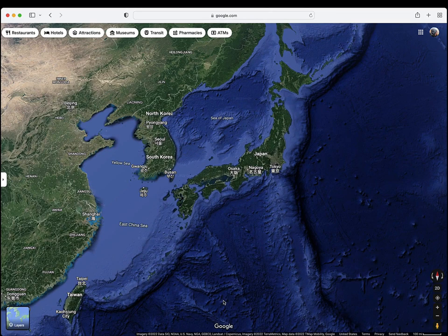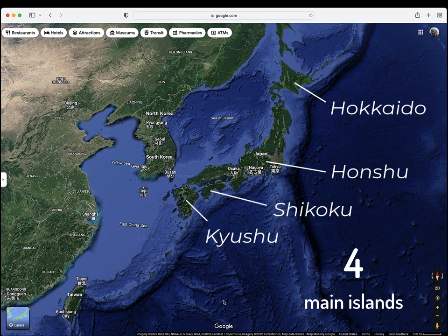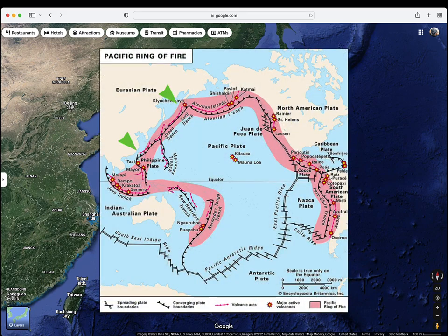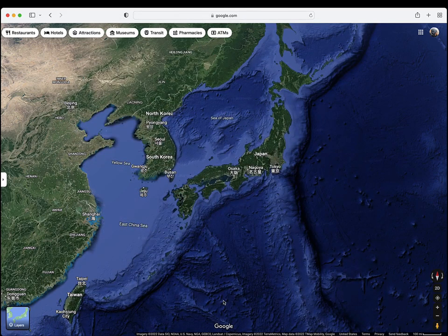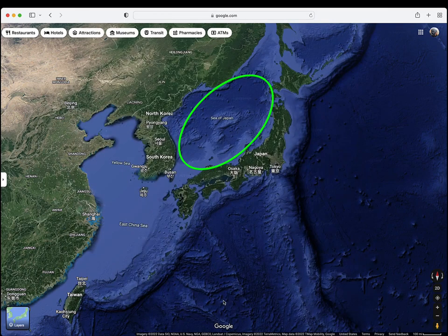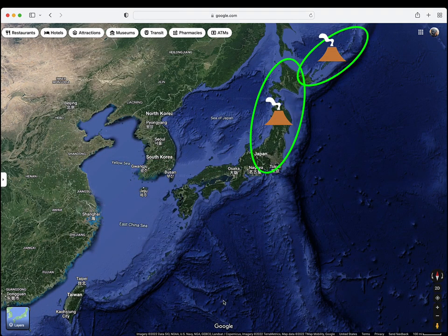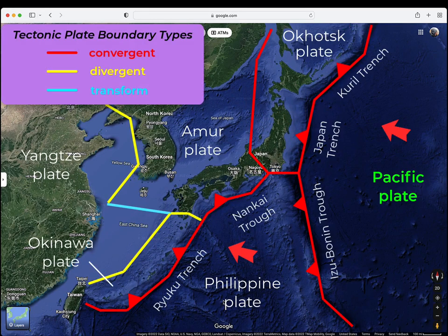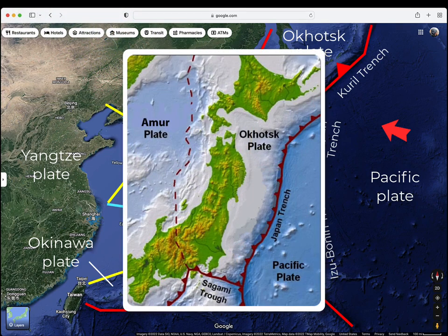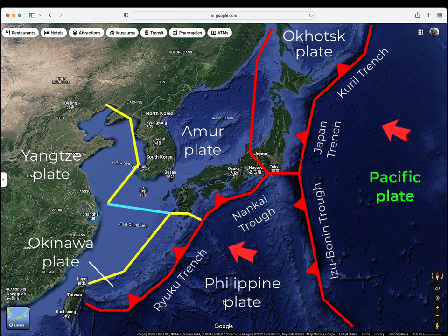The archipelago includes four main islands — Hokkaido, Honshu, Shikoku, and Kyushu — stretching along the northwestern part of the Pacific Ocean's Ring of Fire. Subduction-related tectonics have formed island arcs and the Sea of Japan back-arc basin. The southern end of the Kuril Arc and the northeastern Japan arc exist where the Pacific Oceanic Plate is subducting beneath the Okhotsk Plate at the Kuril and Japan Oceanic Trenches, forming Hokkaido and most of Honshu. The mostly submarine Izu-Bonin-Mariana arc results from the subduction of the Pacific Plate beneath the Philippine Plate.